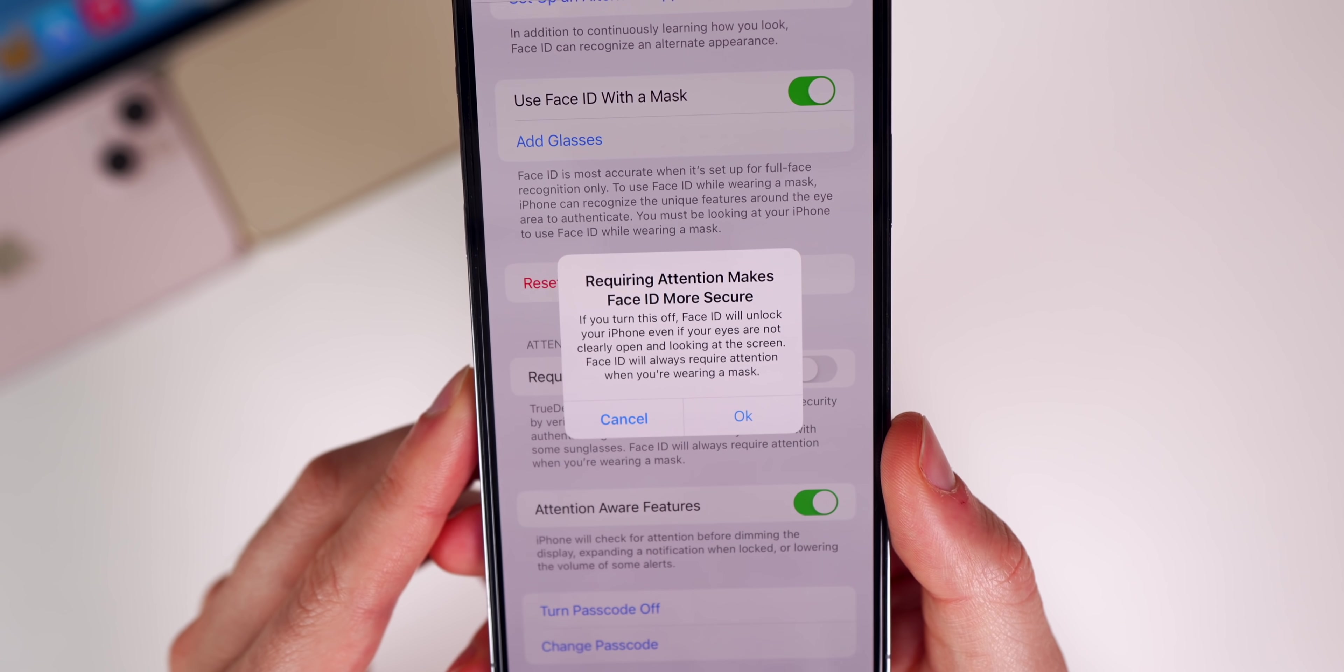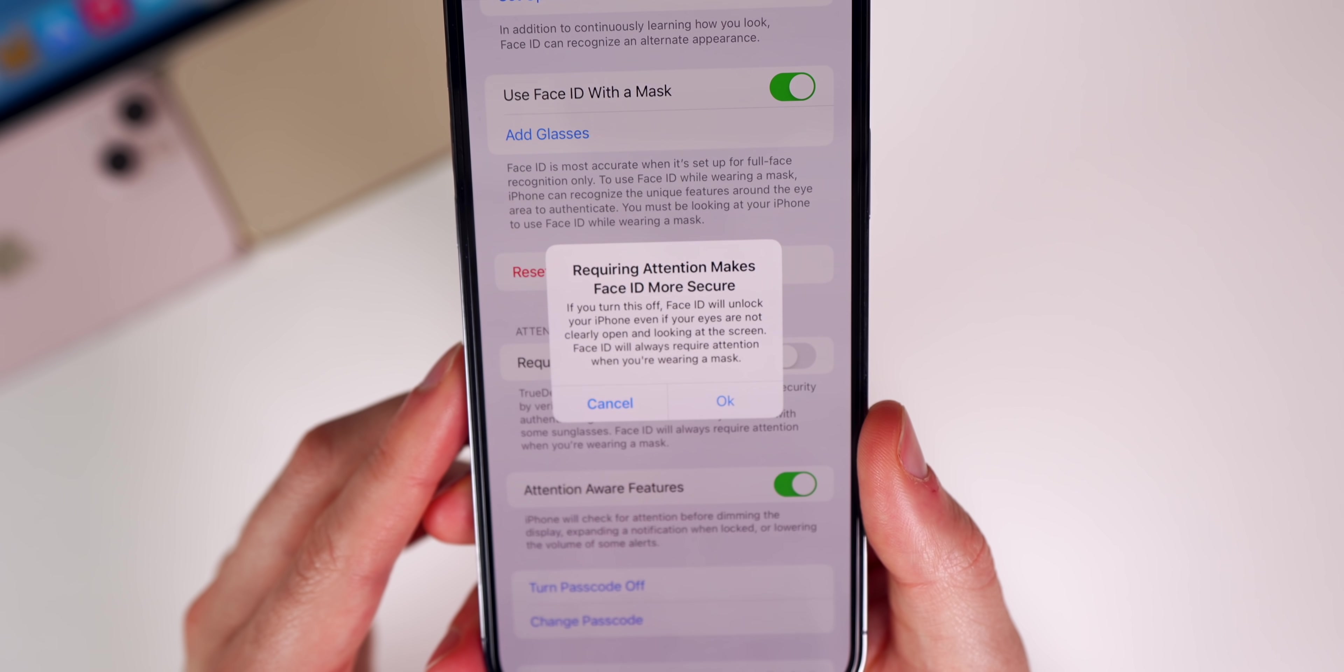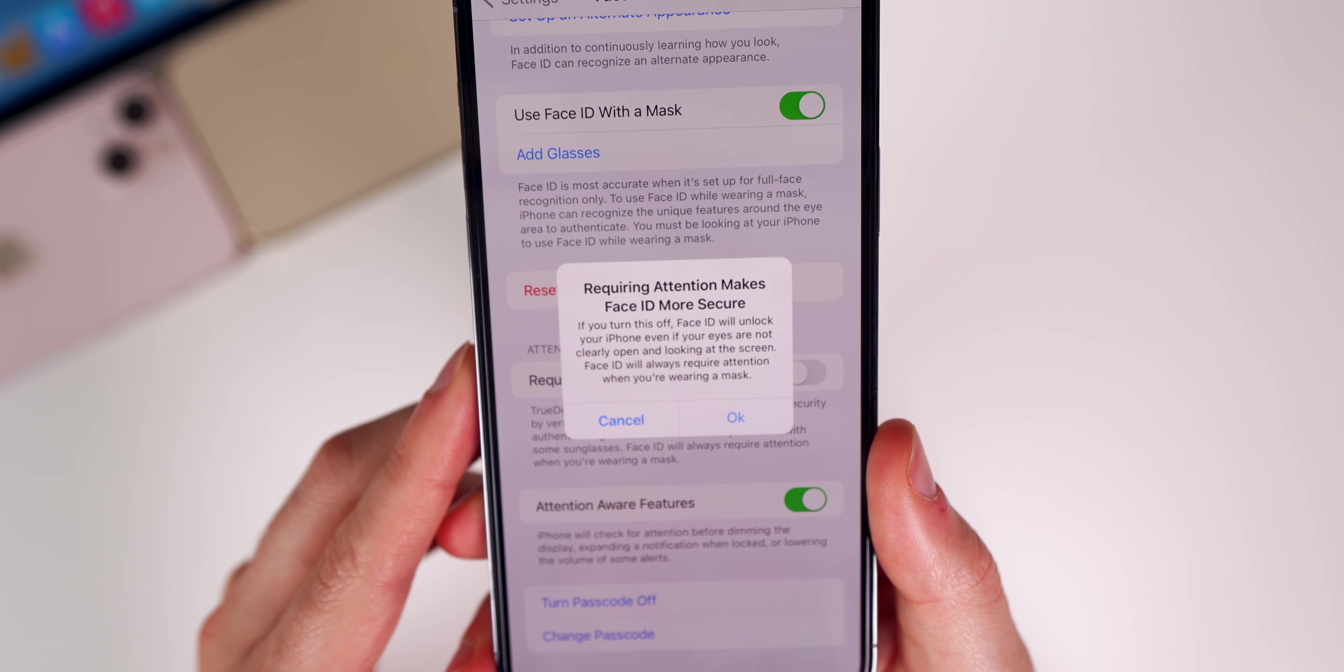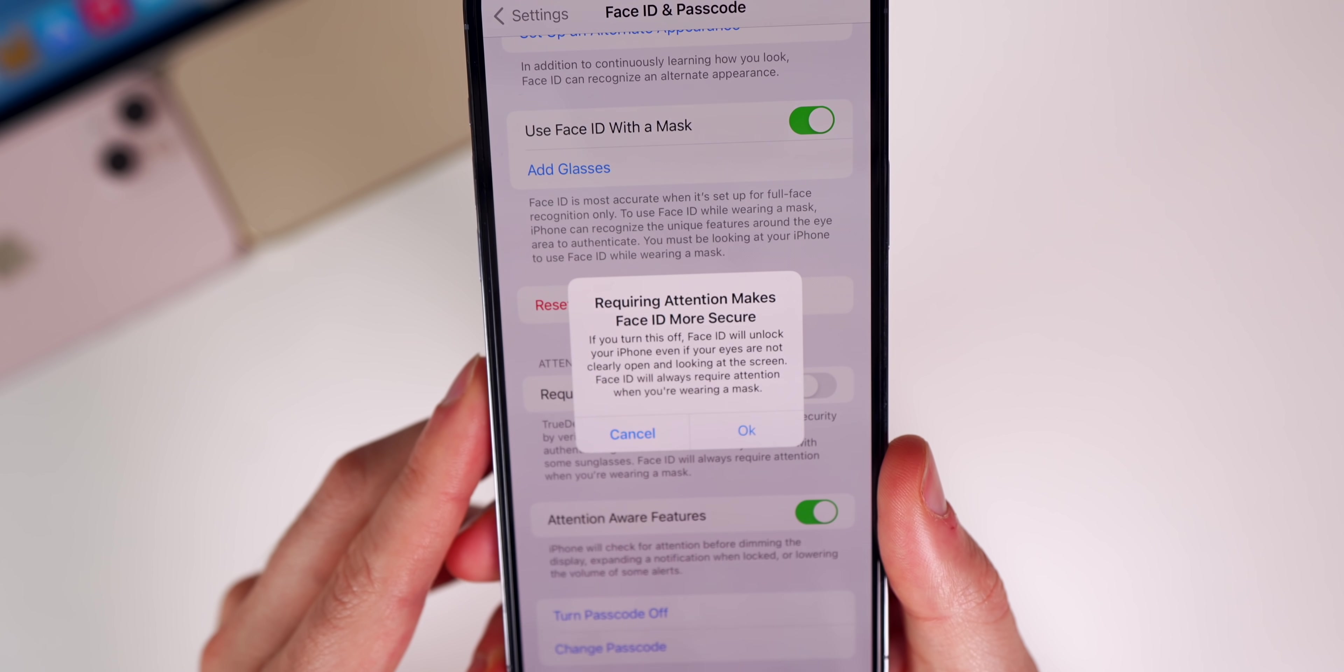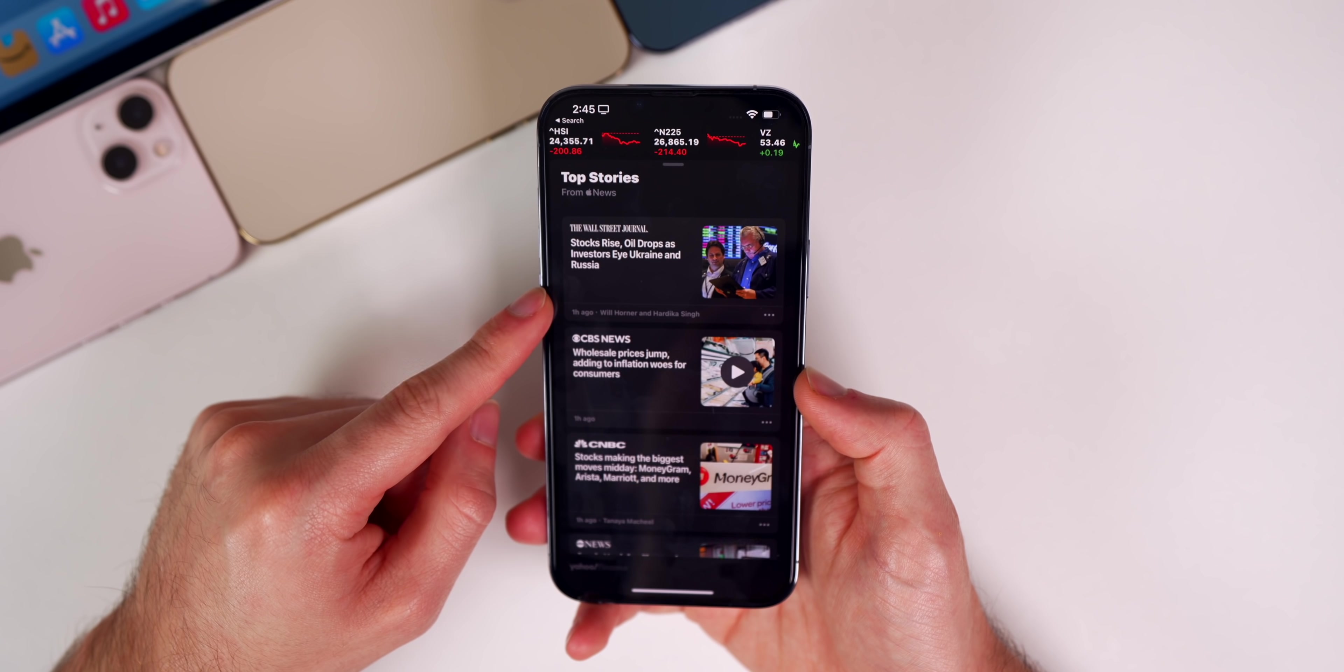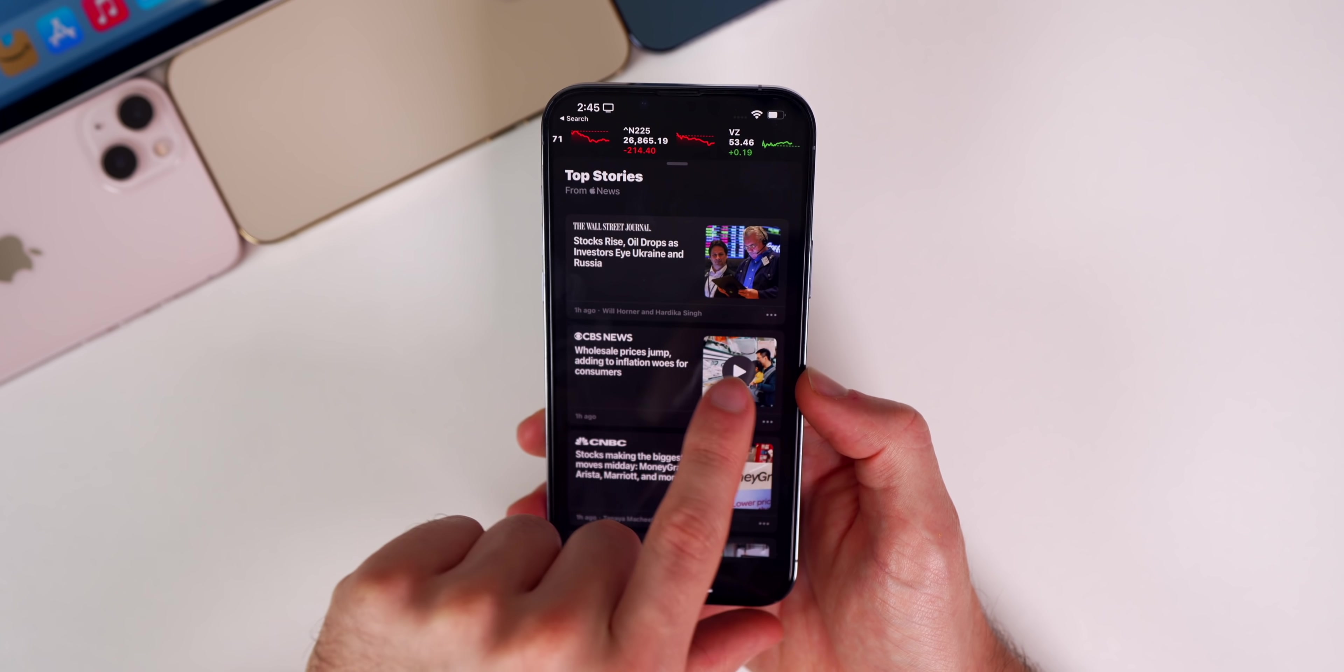When we deselect the require attention for Face ID, we can see some new text here. It says if you turn this off, Face ID will unlock your iPhone even if your eyes are not clearly open. Face ID will always require attention when you're wearing a mask.